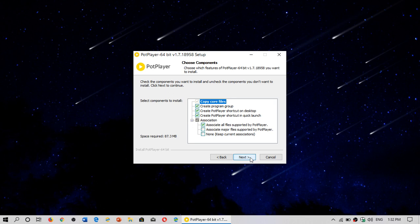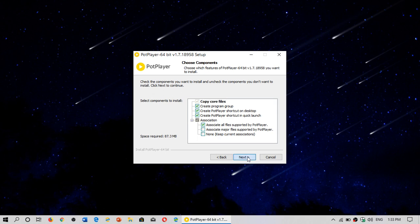Here it will show you what you want to associate. I leave the associations like they are right now and create, of course, a shortcut on the desktop, quick launch, program group, and I associate all files supported by Pod Player. That's the default and you leave it like that. Click next.